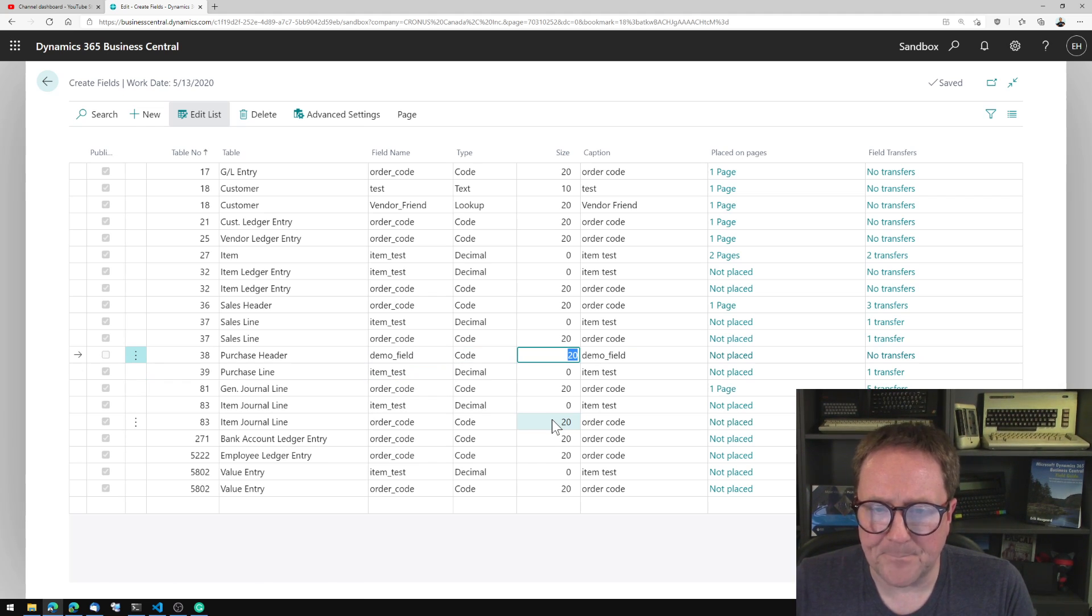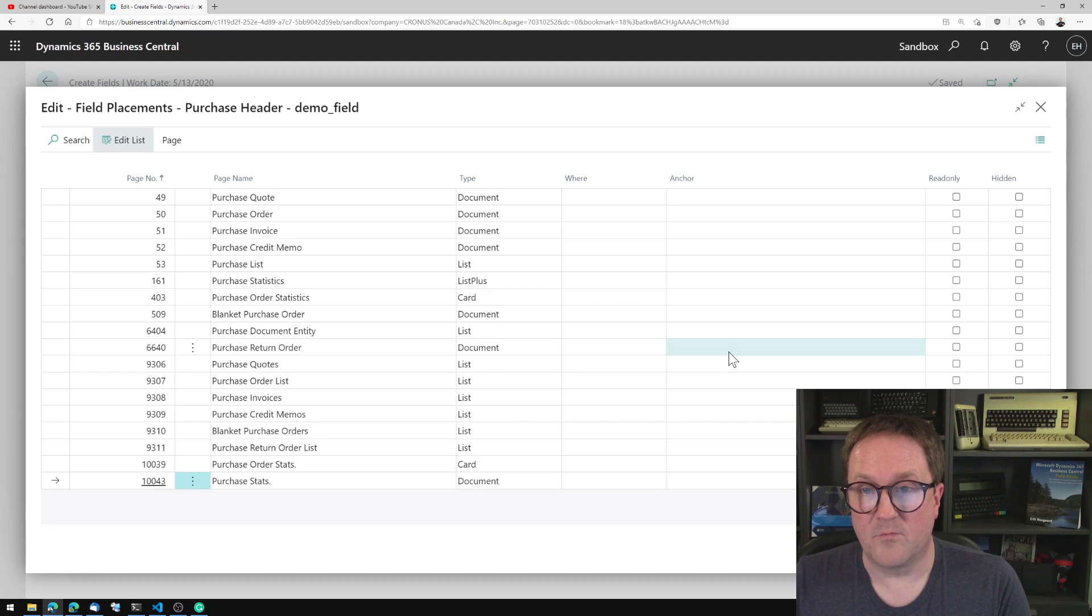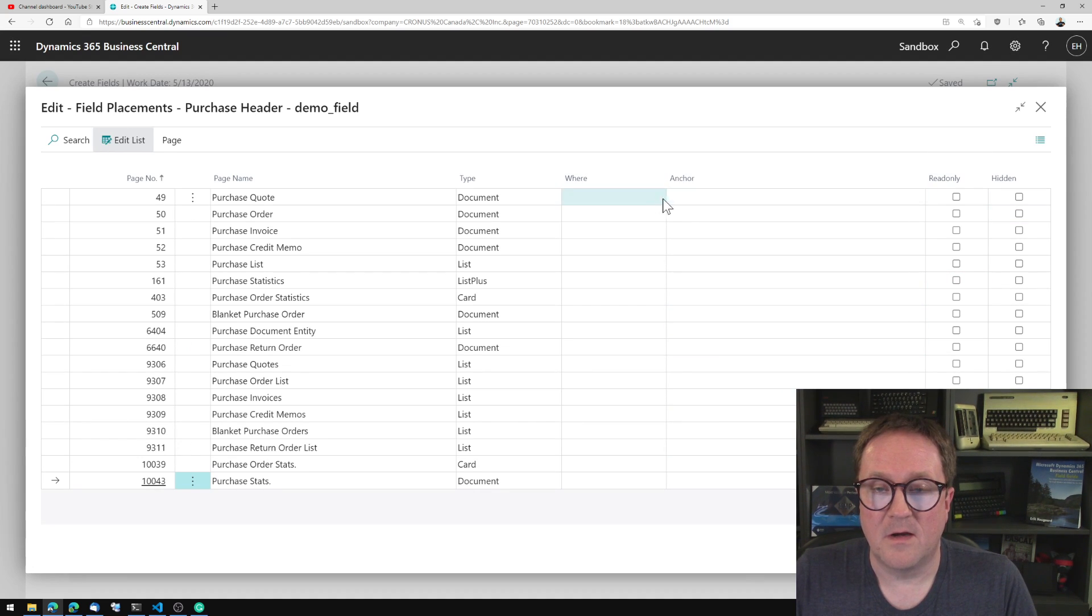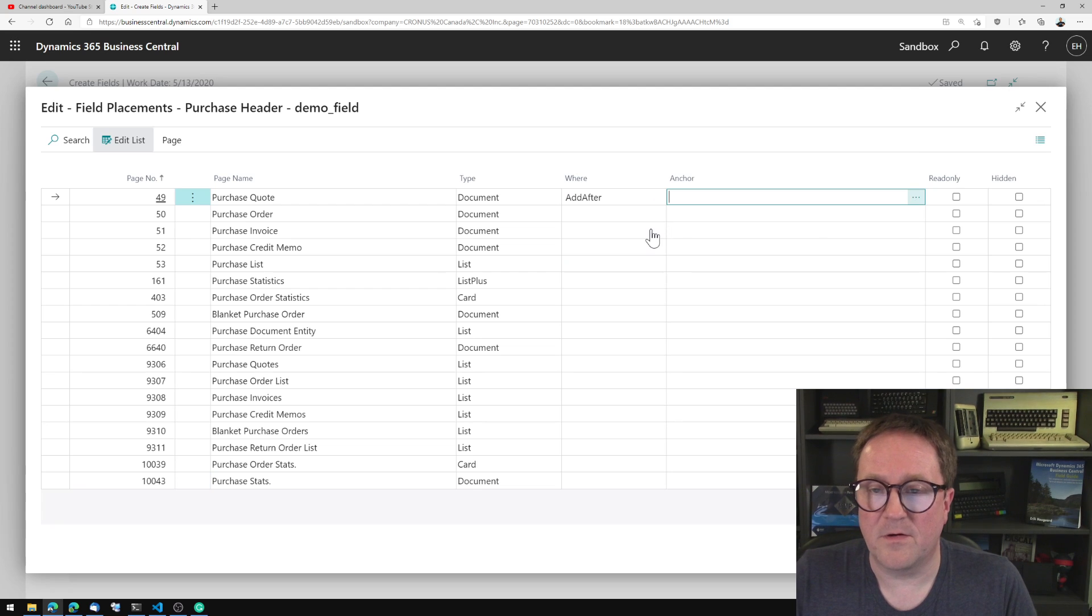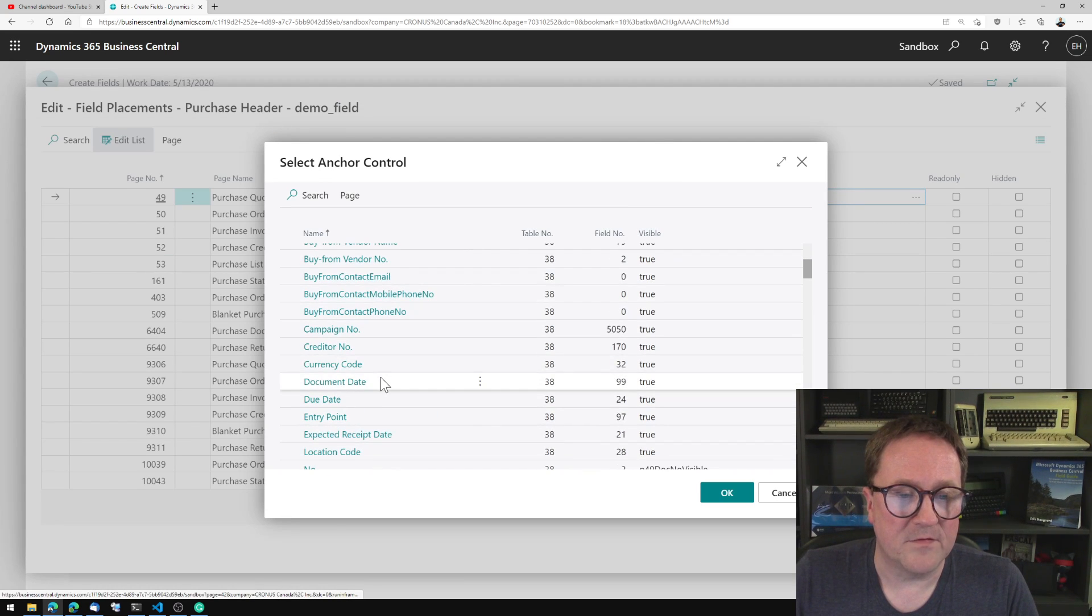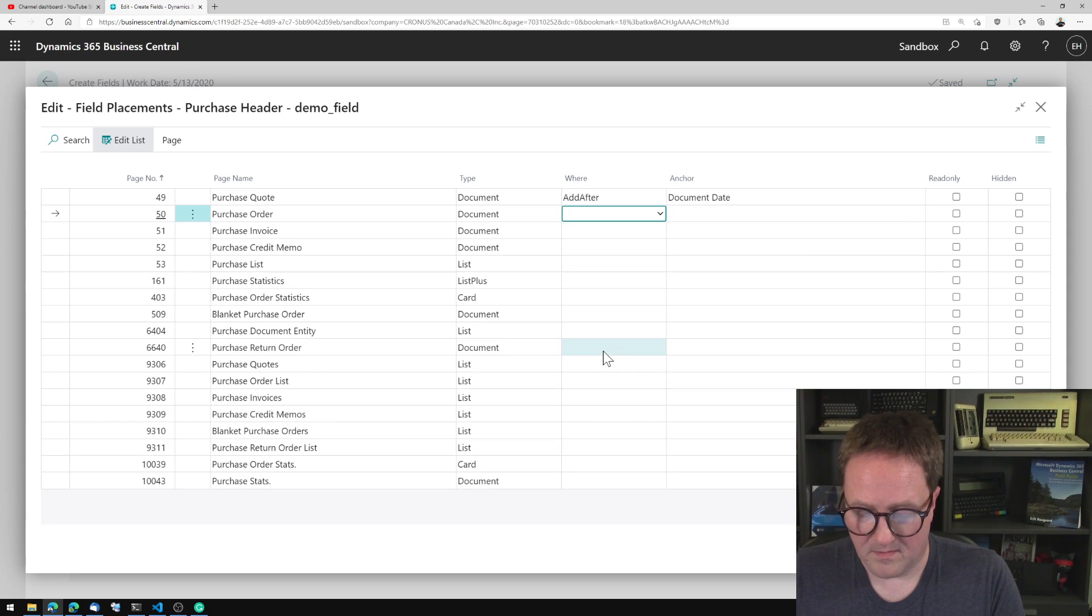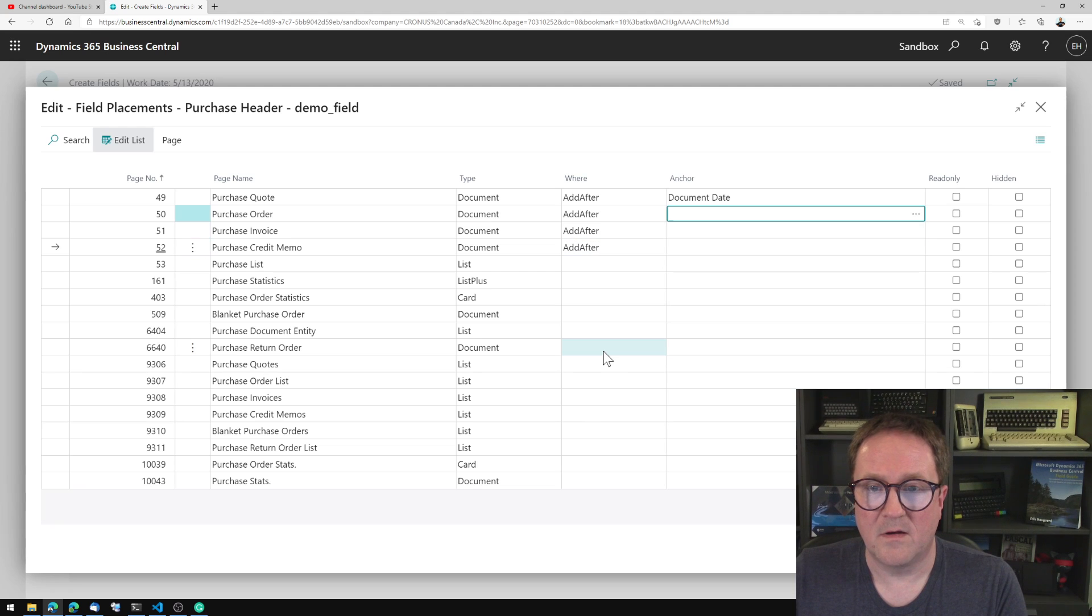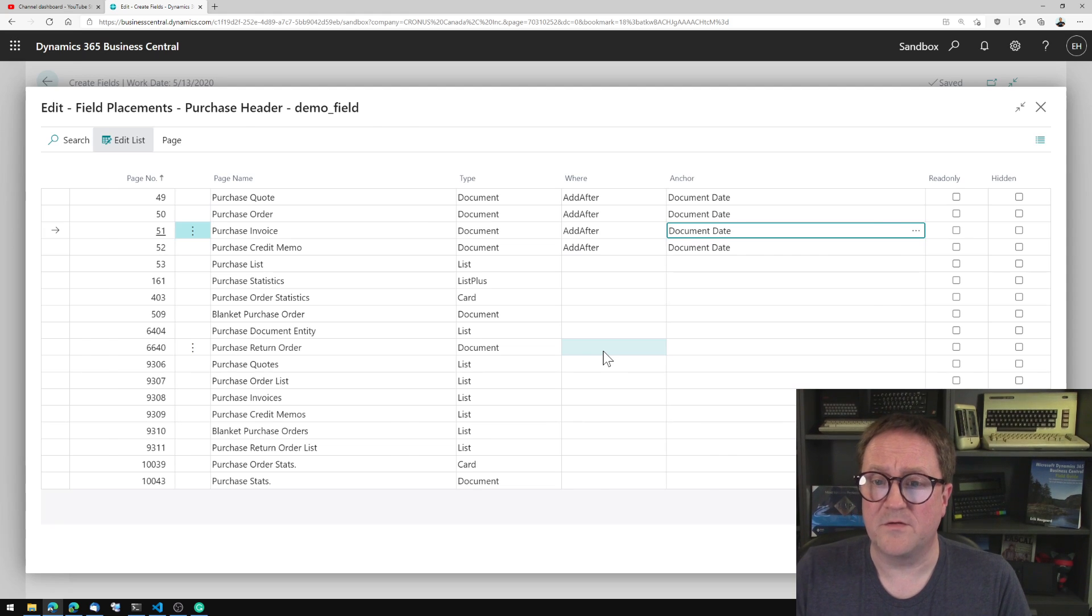And I can of course place this on pages, as we showed in another video. So I want this on the purchase quote, I want it after, let's choose an anchor. I want this after the document date. And I can do that on f8 repeatedly, and then that field is on all pages.